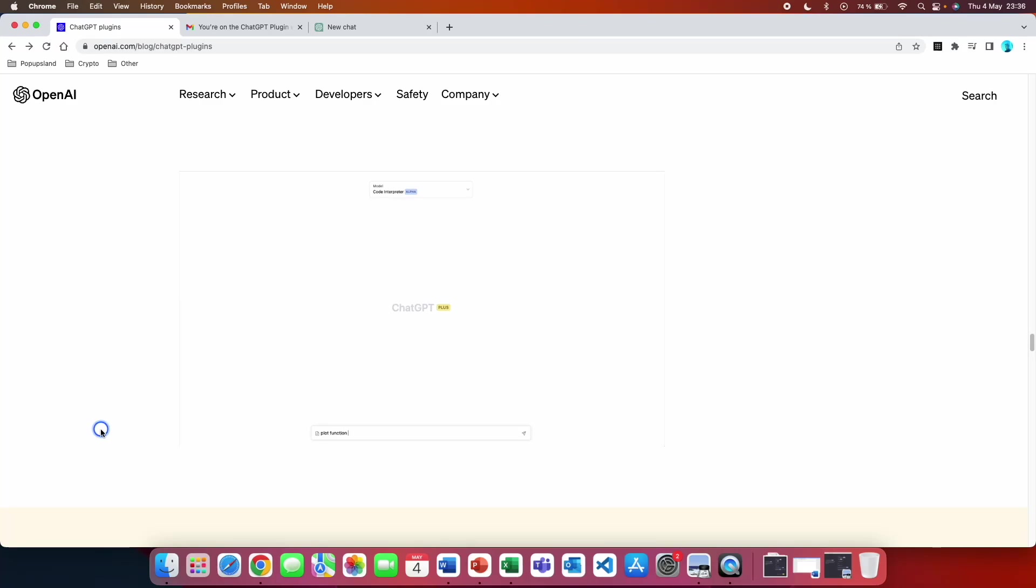In this video I'm going to show you how you can get access to the new ChatGPT code interpreter. So firstly, what is the code interpreter?